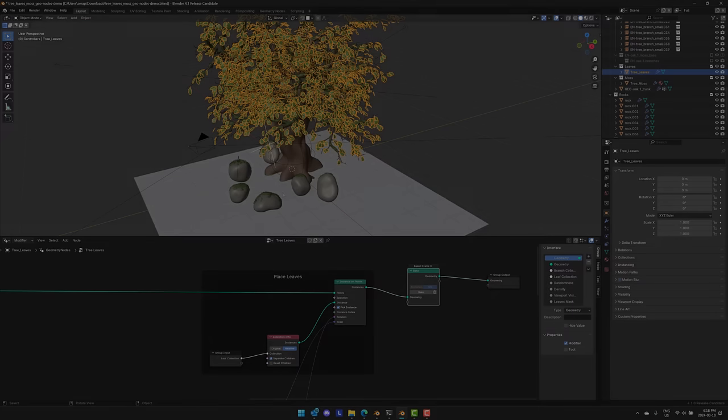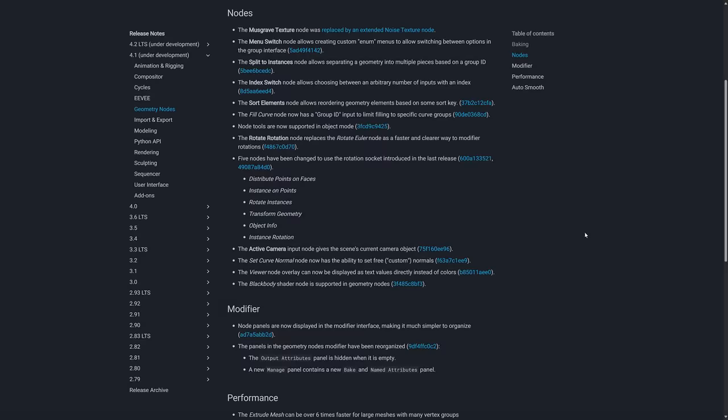Really powerful new feature. Now this isn't the only change for geometry nodes in Blender 4.1. The other things are definitely smaller but pretty cool. For one the Musgrove texture has been replaced with a noise texture so now it's a property of the noise texture. On top of that there's a switch menu splits to instances and index switch nodes have all been added. Sort elements nodes allowed rendering of geometry elements based on a sort key and other additions there. So geometry nodes just keep getting better and better which is quite nice. But again it's the baking that I think is the big new deal here.